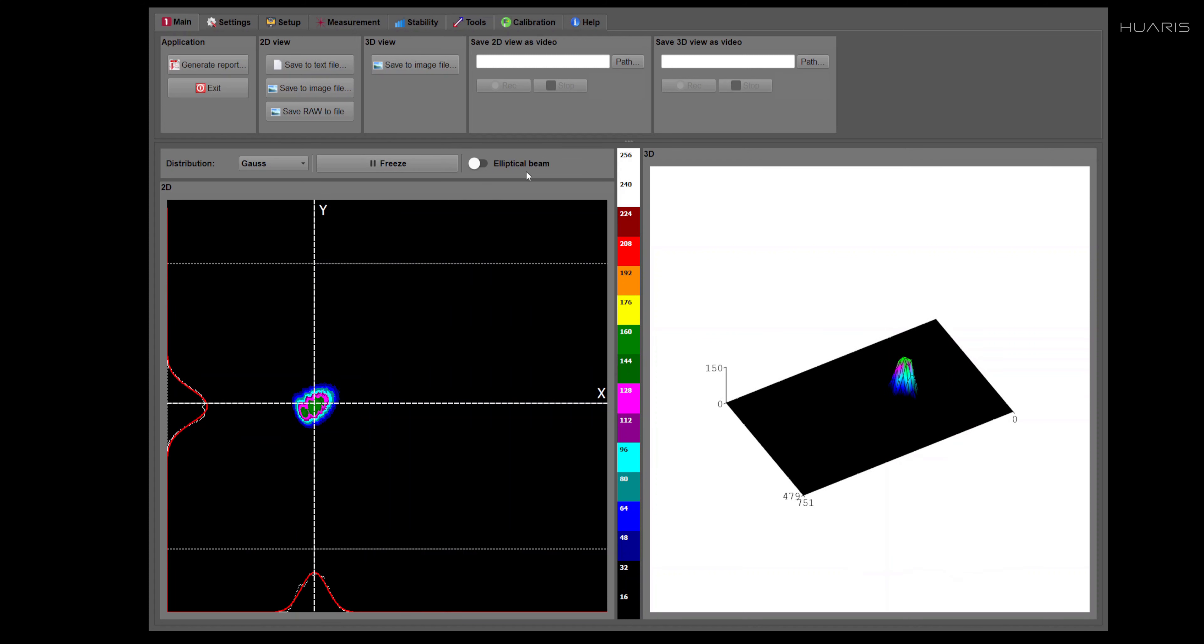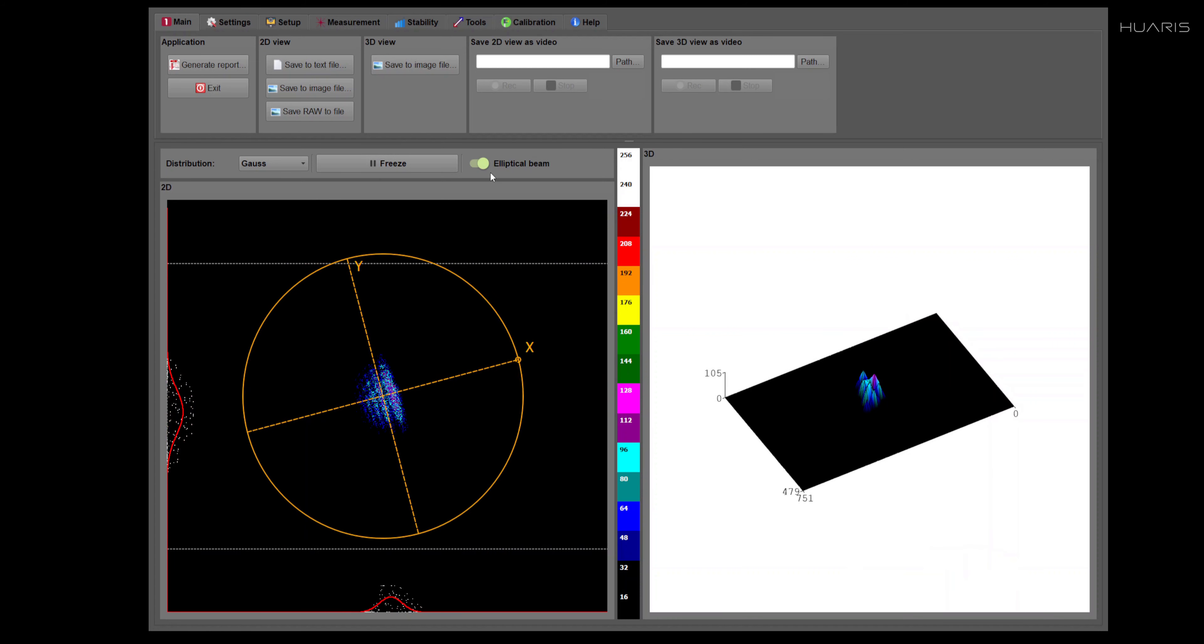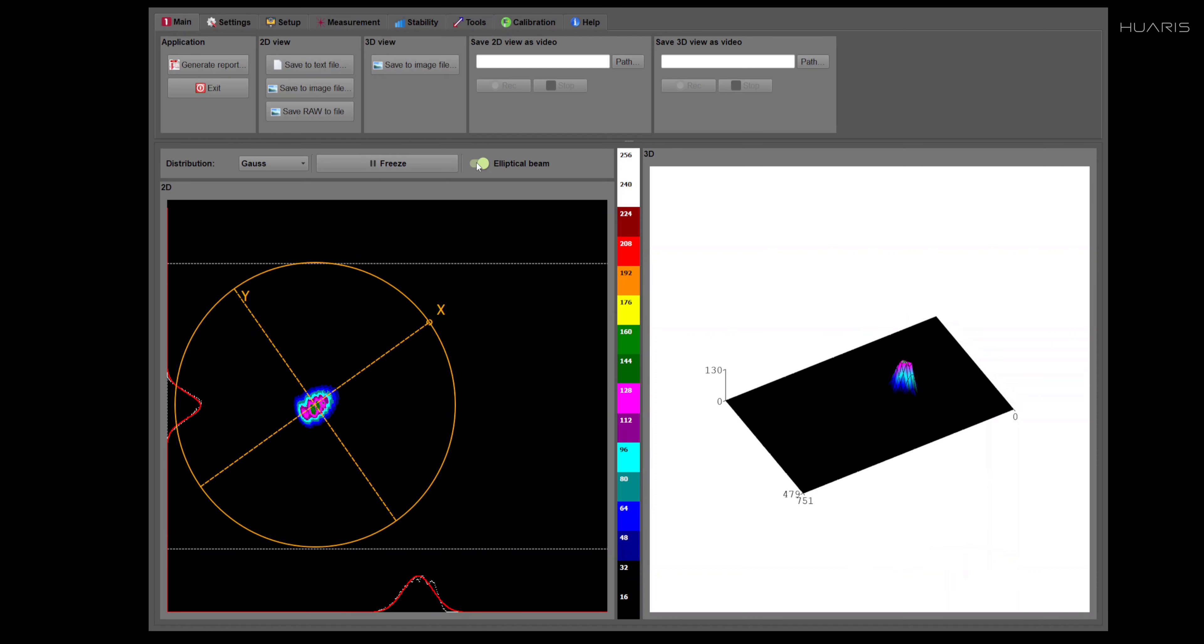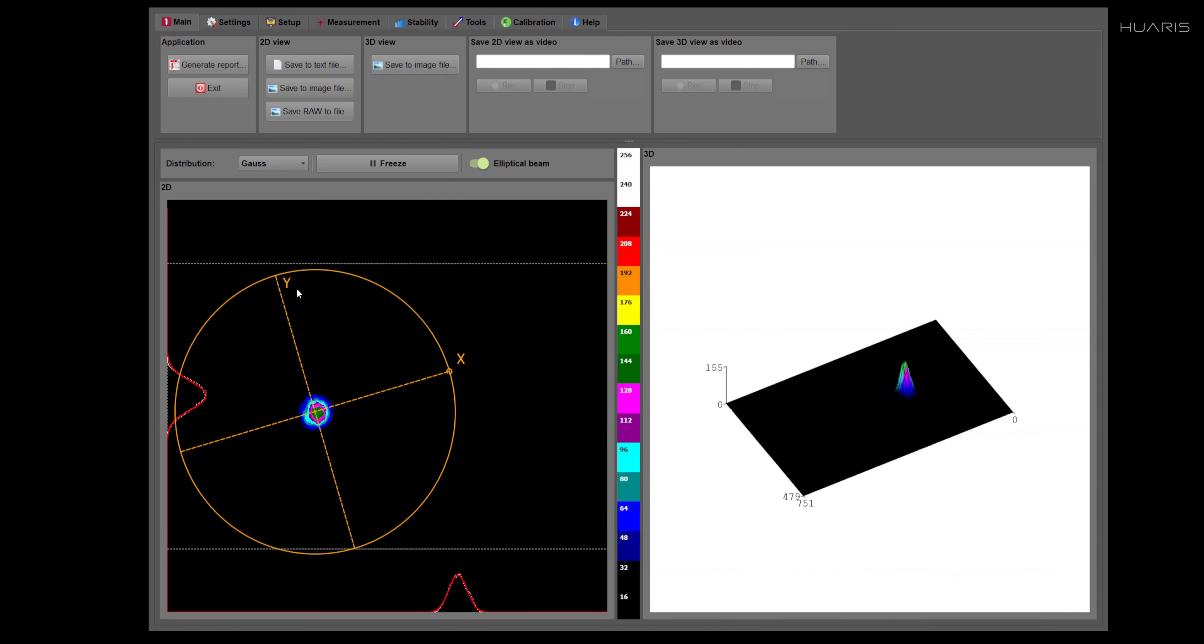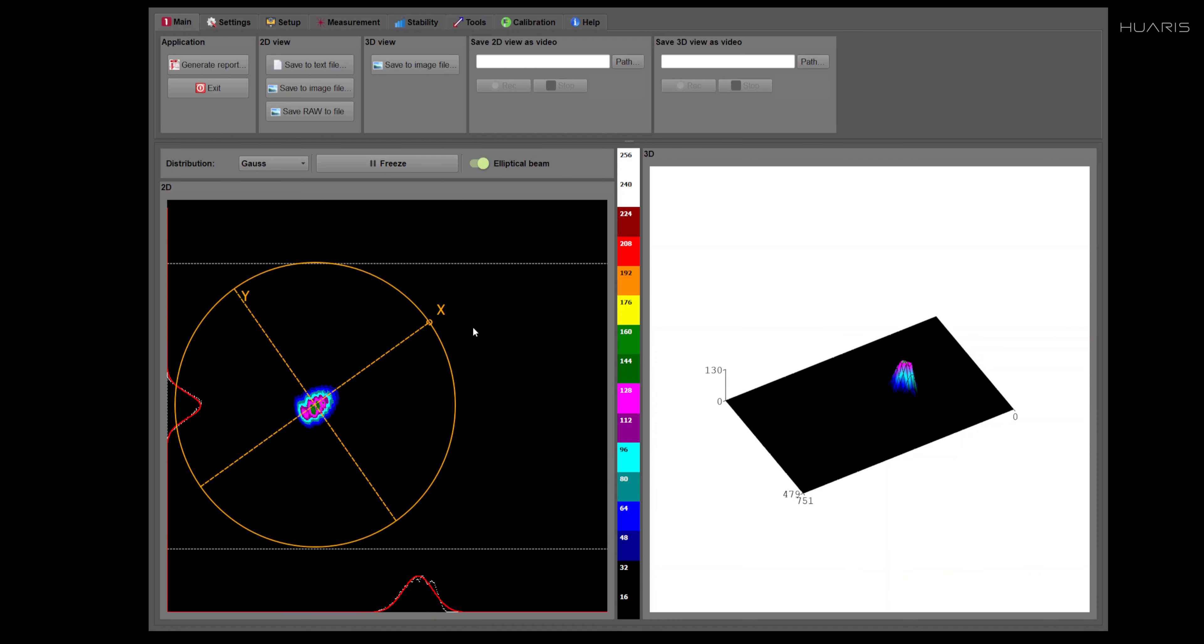Also, you can do measurement of elliptical beam by clicking this button. While switching on the elliptical beam, you will notice that the color of the coordinate system has changed.